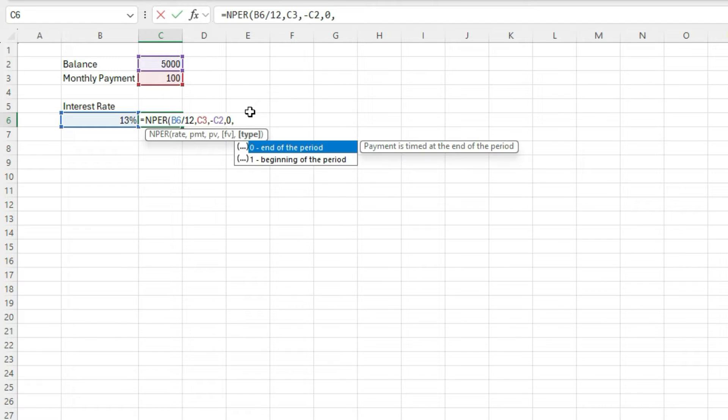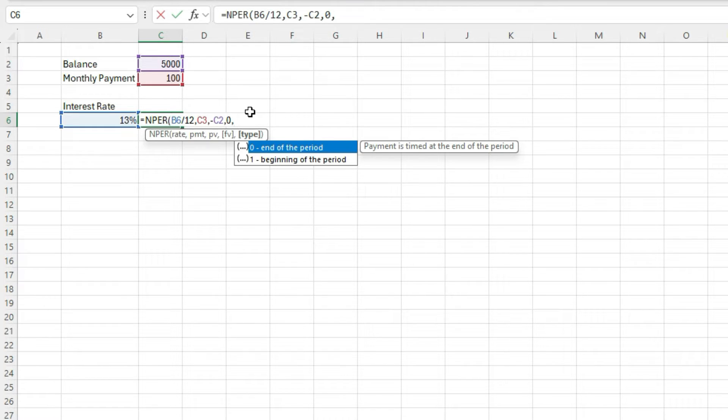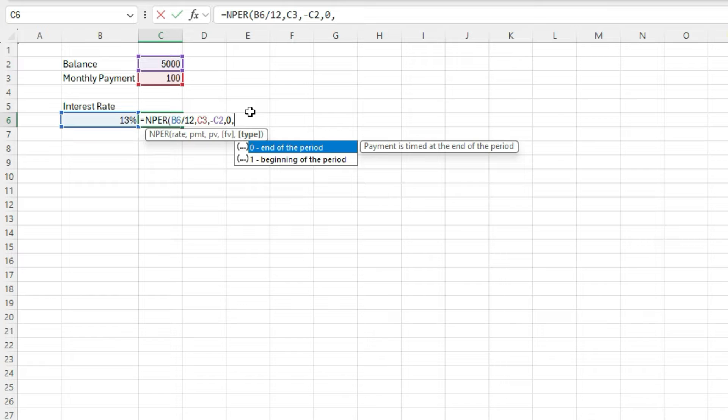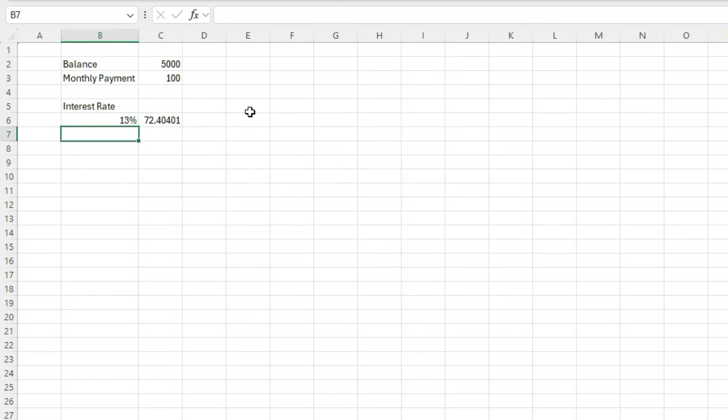For the type, the default is set to the end of the period. So this can determine whether you're making payments at the end of the month or at the beginning of the month. So it could have a minor impact over the long term. I'm going to leave it as a default to say end of the period and close this off. So 72.4 periods.